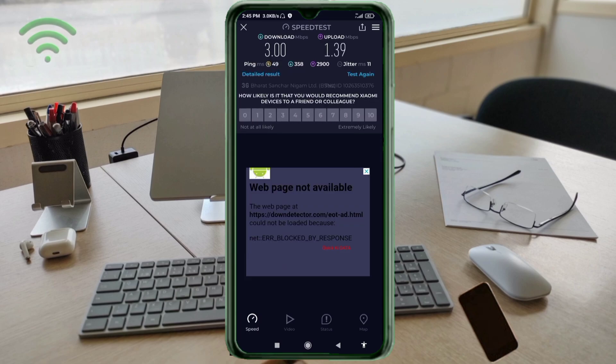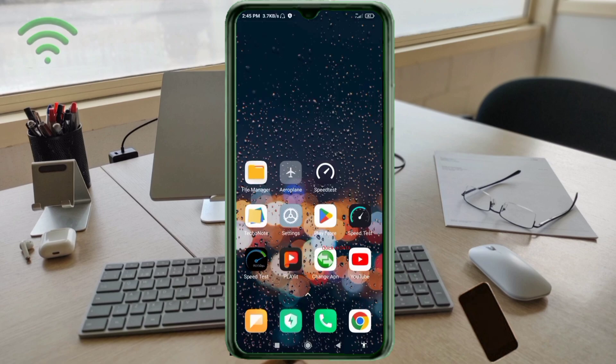Ping: 49ms, jitter: 11ms. Thanks for watching — don't forget to like, subscribe, and share it with your family and friends.